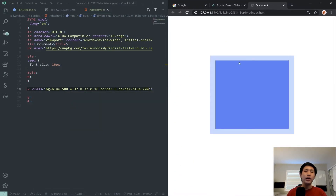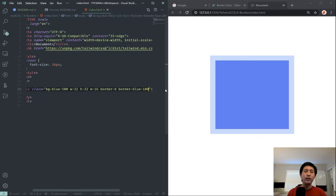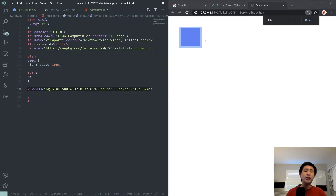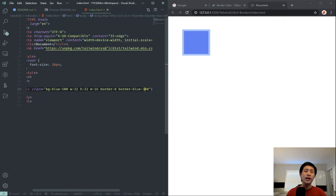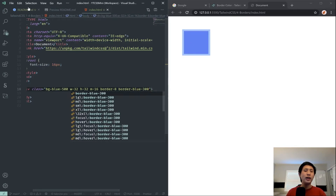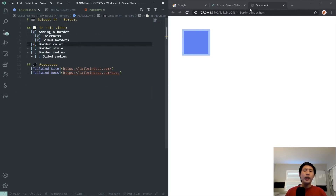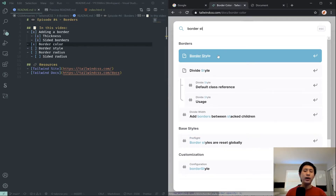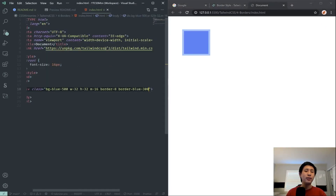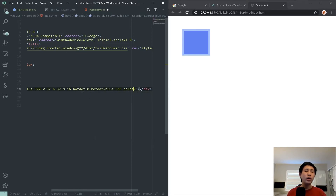Border color works similarly to how we define background colors. We can add border-blue — same color as our background — but let's make it lighter, like blue-200 instead of 500. At blue-100 it gets even lighter; blue-300 may be a good midpoint. Now we have a blue border instead of gray, which is much easier to see, especially when zoomed out. So it's border, then the color, then the shade.